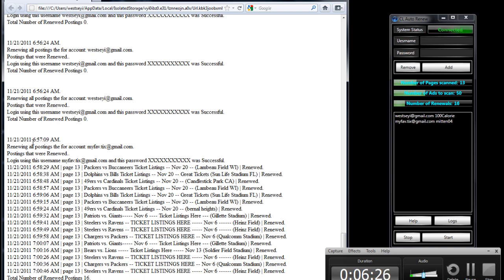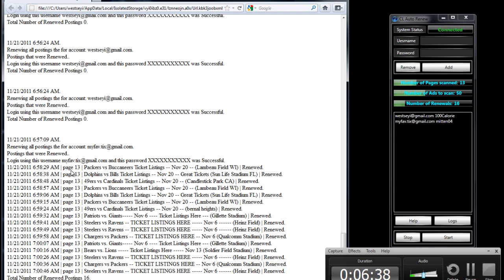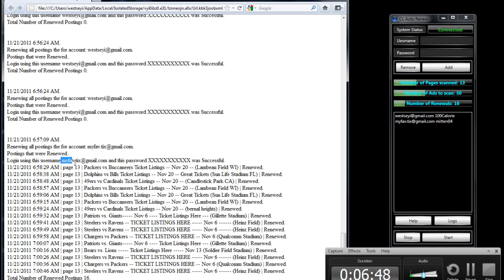These earlier entries are fake, and this is what we just did a couple of minutes ago. As you can see, 16 renewals — at the bottom it gives you a total of 16 renewals. Here are all the ads that were renewed. It gives you which page it came from, the time, and the title. Your account username and password, and the account that the renewal was done on, are all presented here.